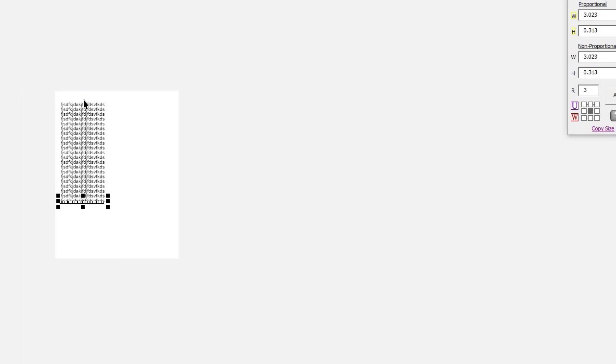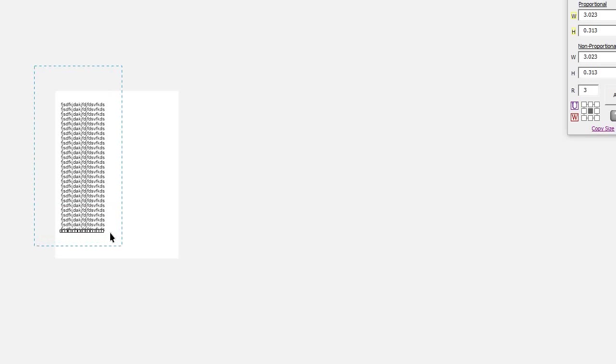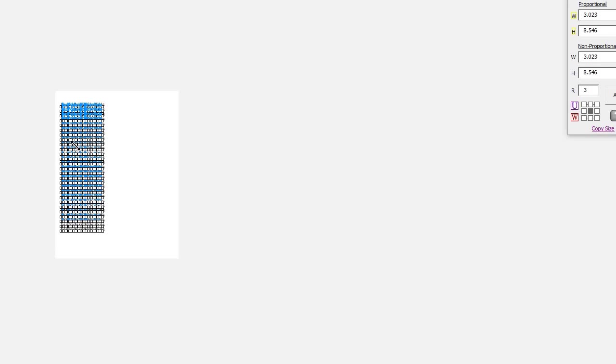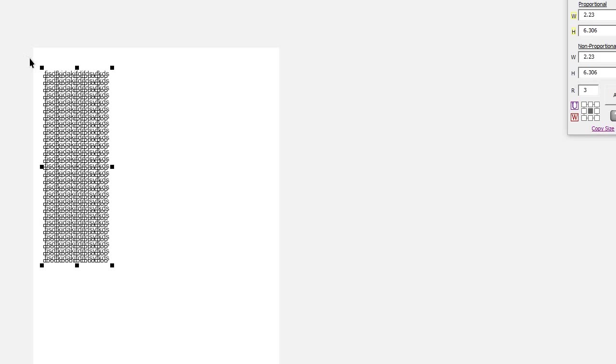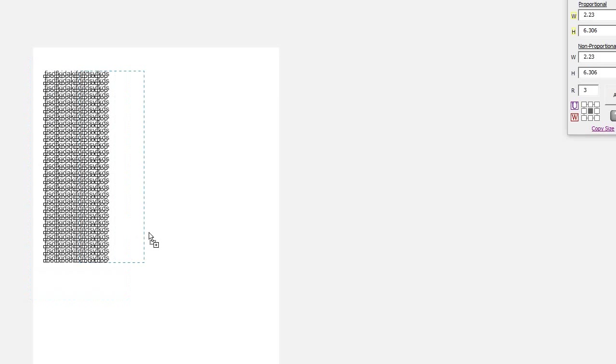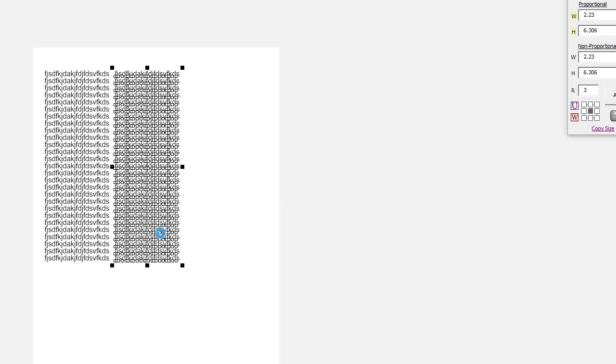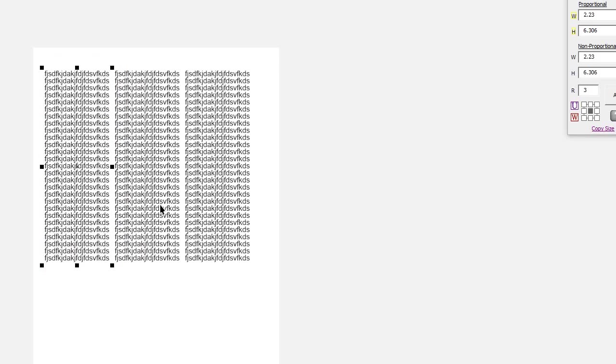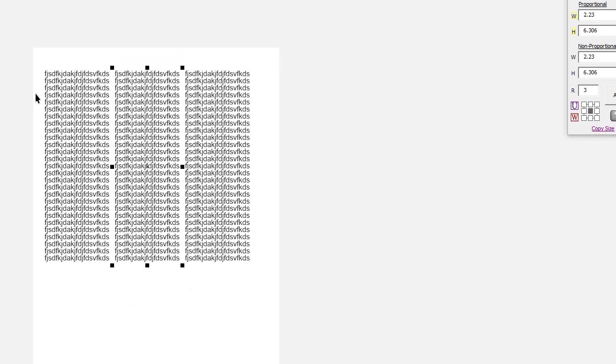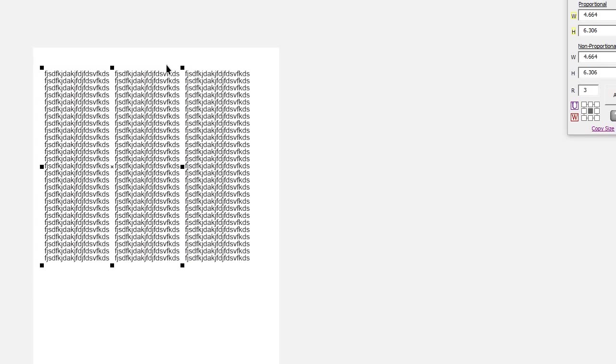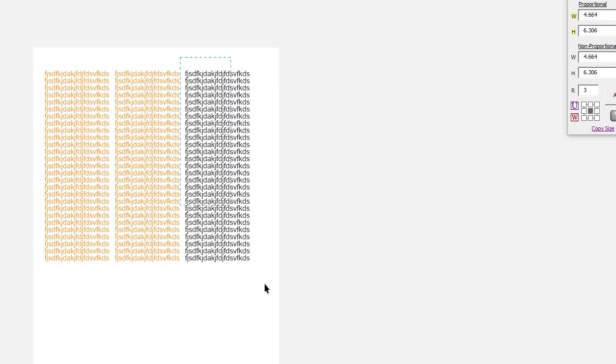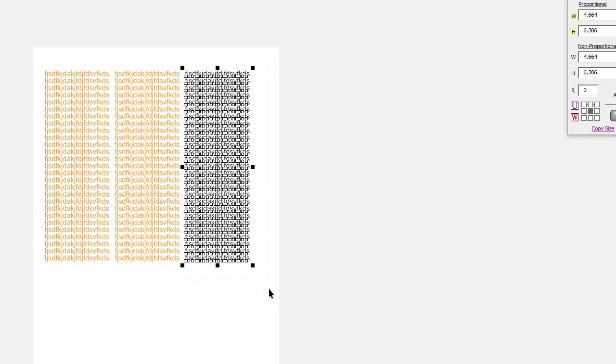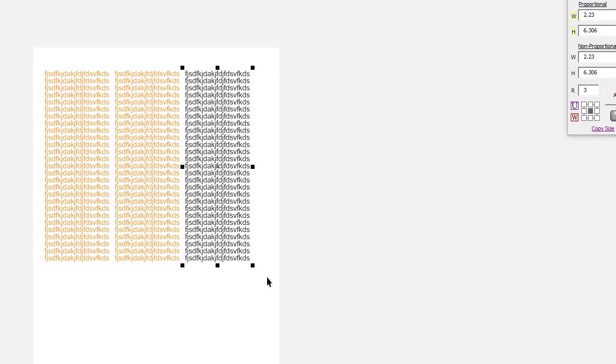Let's say I have a lot of items here. Everybody's workflow is different. Some might work with a lot of groups, some might not. So I'm going to group these, I'm going to group these, and I'll make both of those a group. And then I'll just group that.